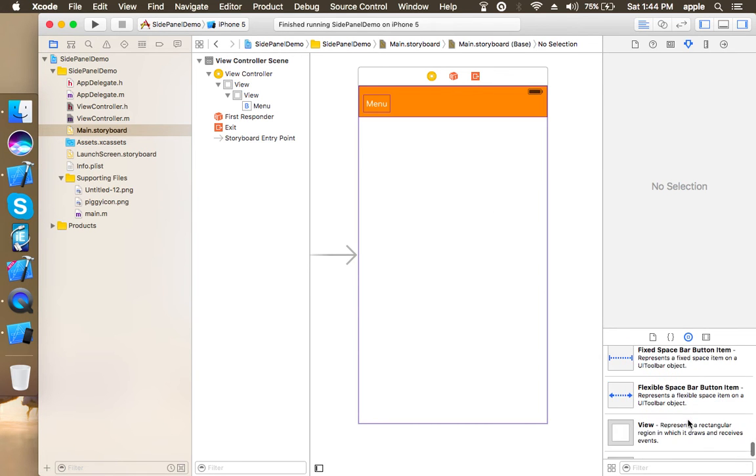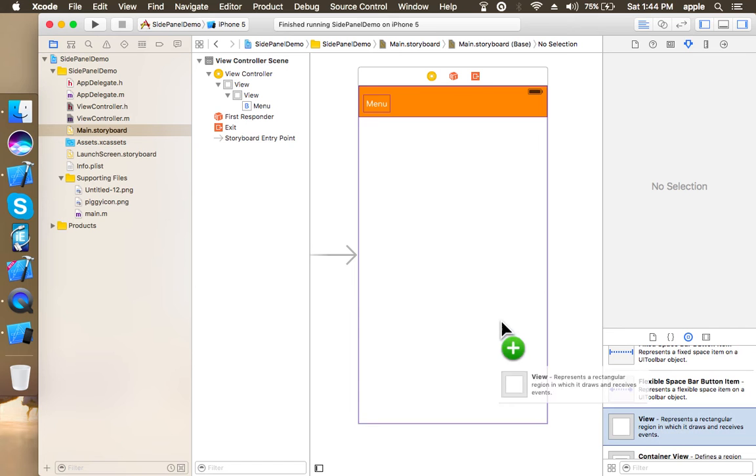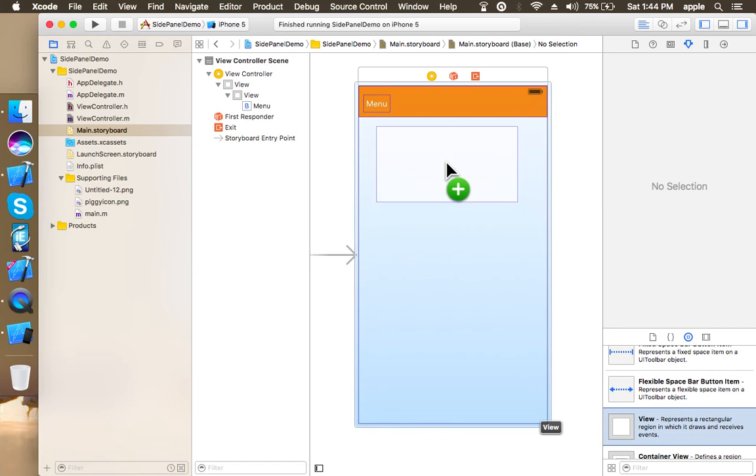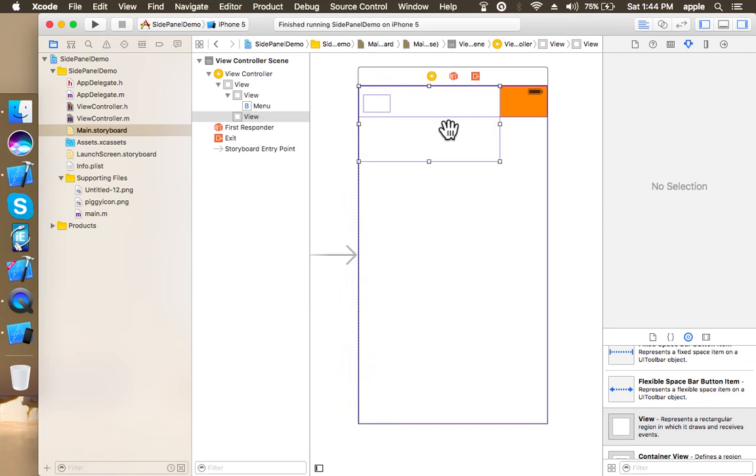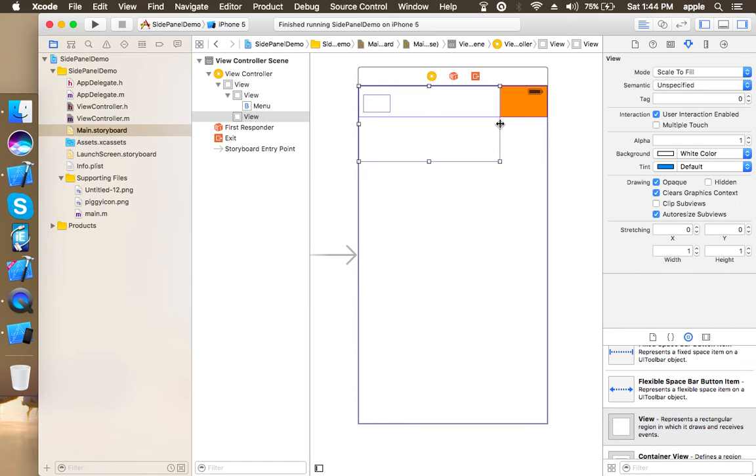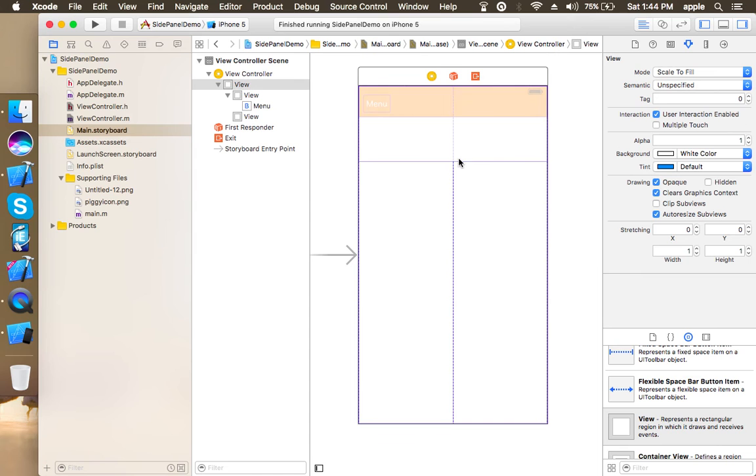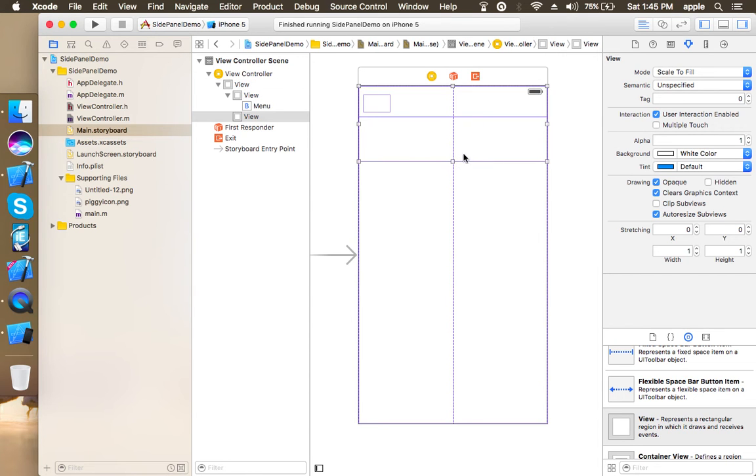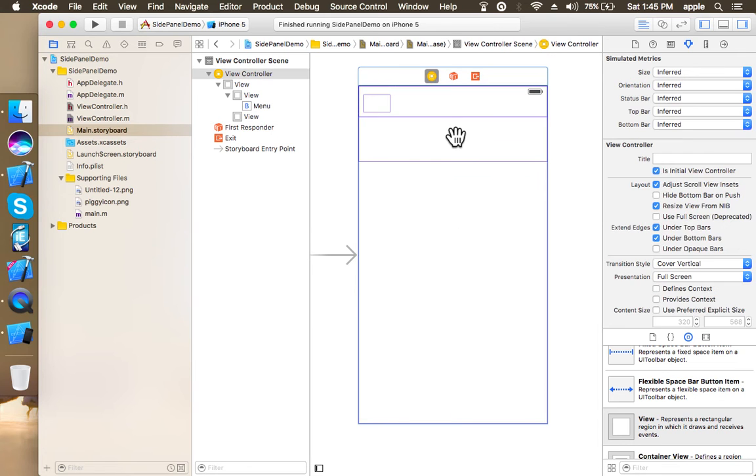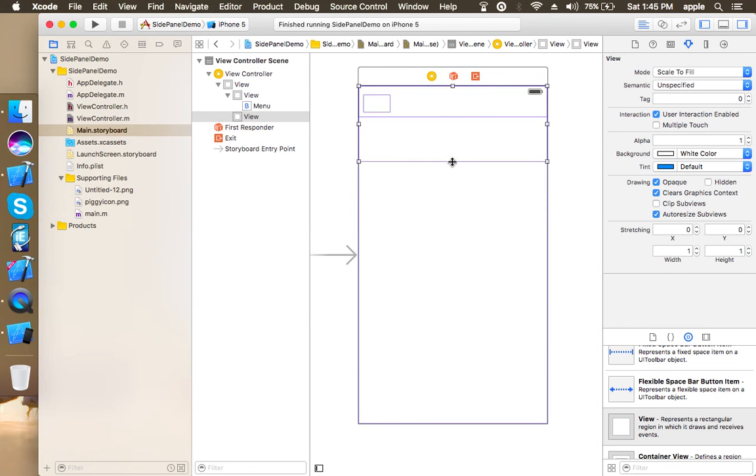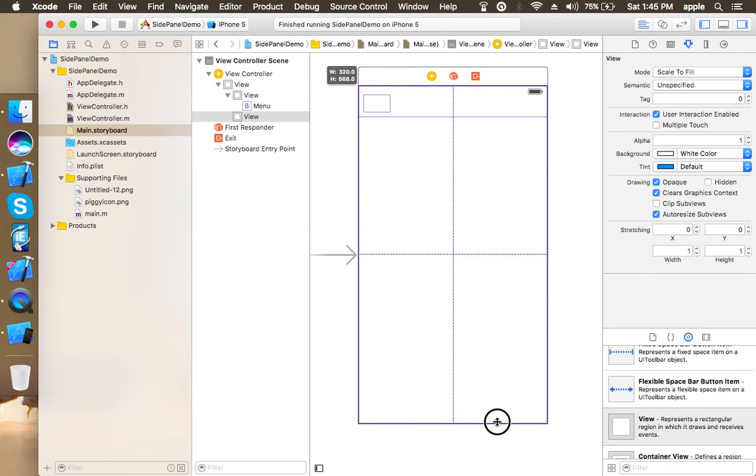Now the second thing what we are going to do is place a UI view. I am using UI view, you may use UI button as well, which is going to be a full size, okay, like expanding on whole screen.